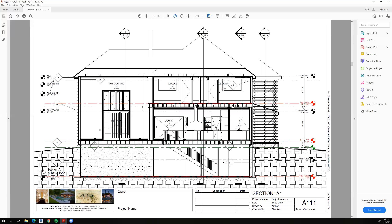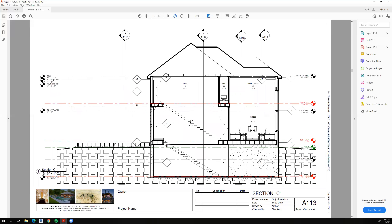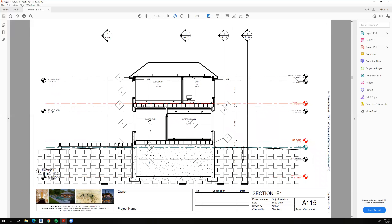We start cutting sections through the building to show how we want the home to be constructed. You're seeing floor framing in here, which is required, but also some wall framing, which is not required for this class — that would be a bit much for a 14-week class. The 15th week is the final exam.